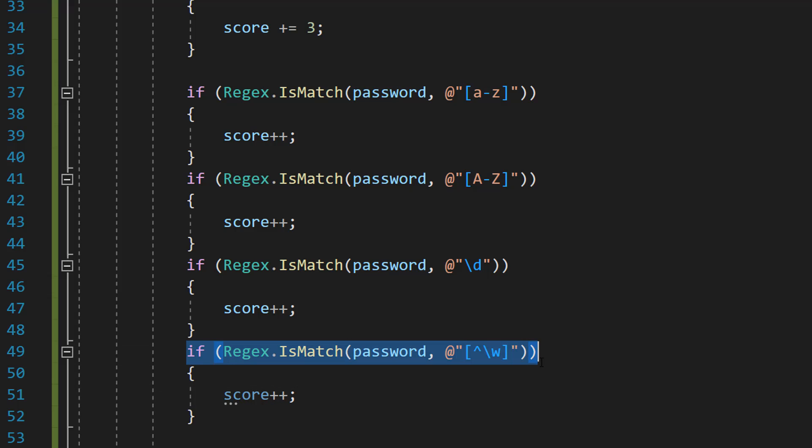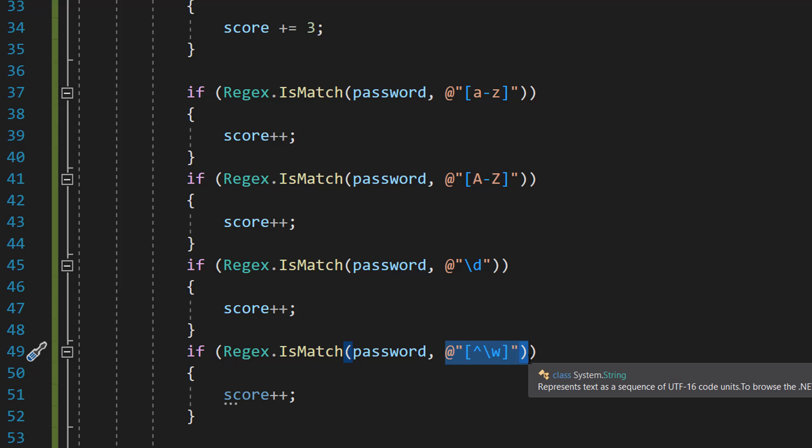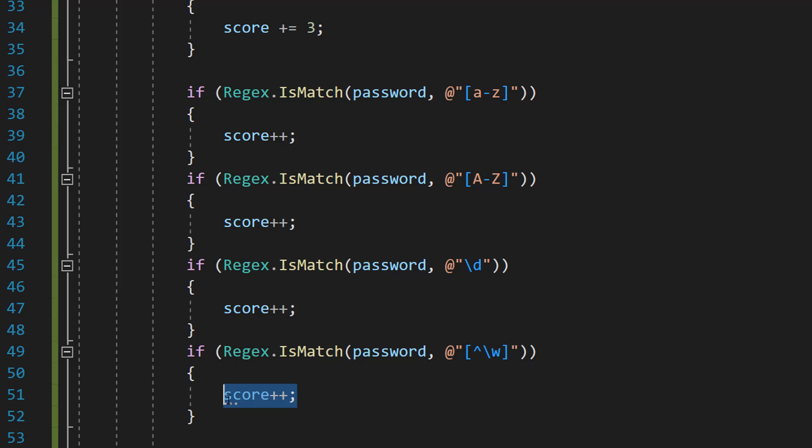Now this regex you might be thinking Max what is it. Well this regex is actually going to be us checking if there's a character in this password that isn't a letter or a number. Basically a special character. If there is give a point.